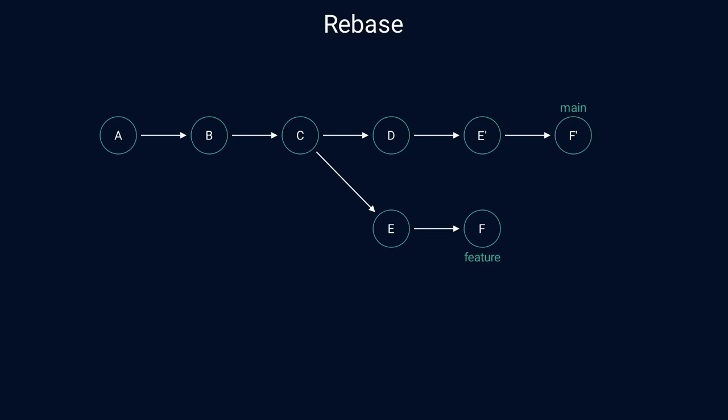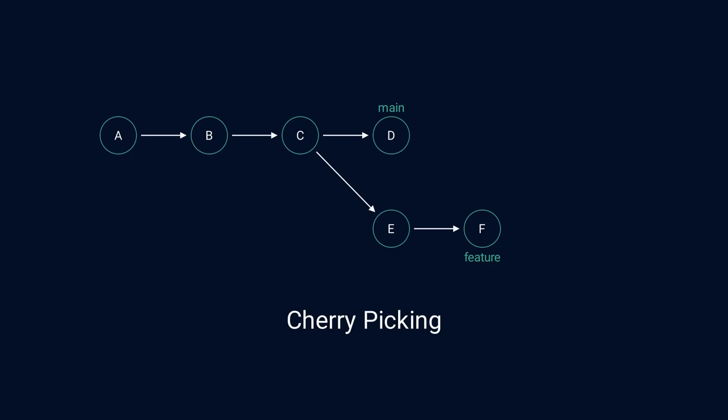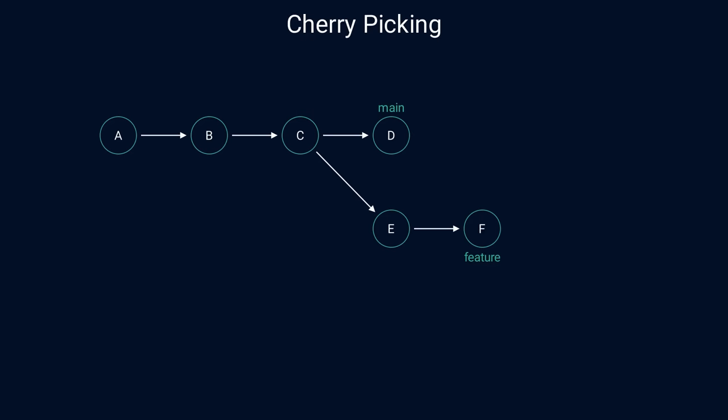Applying changes from a single commit on top of another commit is known as cherry picking. That sounds very simple, but how does cherry picking actually work? After all, commits represent full snapshots. So what does it mean to apply changes from a commit? One way to think about this is to consider the difference between the commit and its parent. This would give us the changes that were made in that commit.